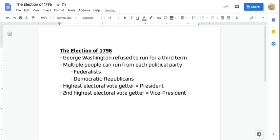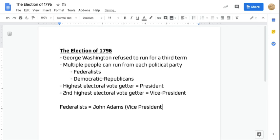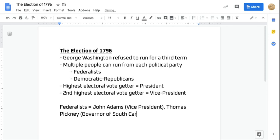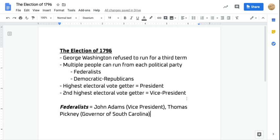Let's meet our candidates. From the Federalists, we're going to focus on the two primary candidates per party. Running for the Federalists are going to be John Adams, who is currently the vice president, and also Thomas Pinckney, who is serving as the governor of South Carolina. Those are going to be our Federalist candidates.